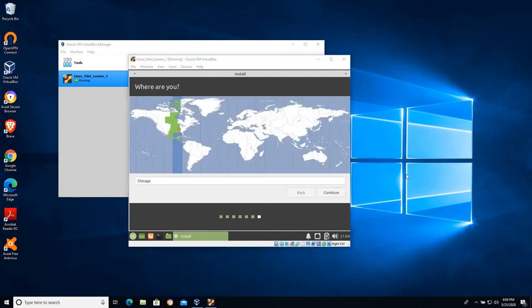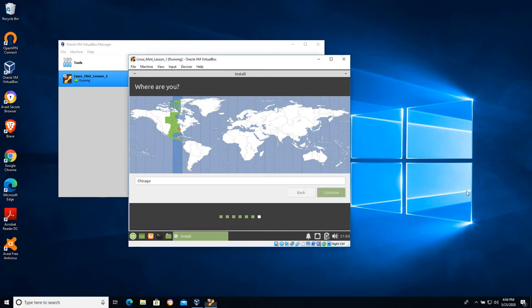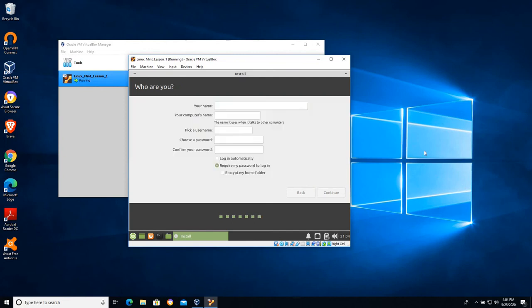I'm going to pause the video after this next step. Time zone, wherever you're located.